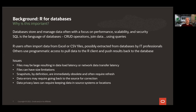When users need data, they may end up importing it from Excel or CSV files, which might have been extracted from databases by IT professionals, especially in larger enterprises. Some R users may have programmatic access to pull data to the R client and then push results back to the database. But what are some of the issues with these approaches?